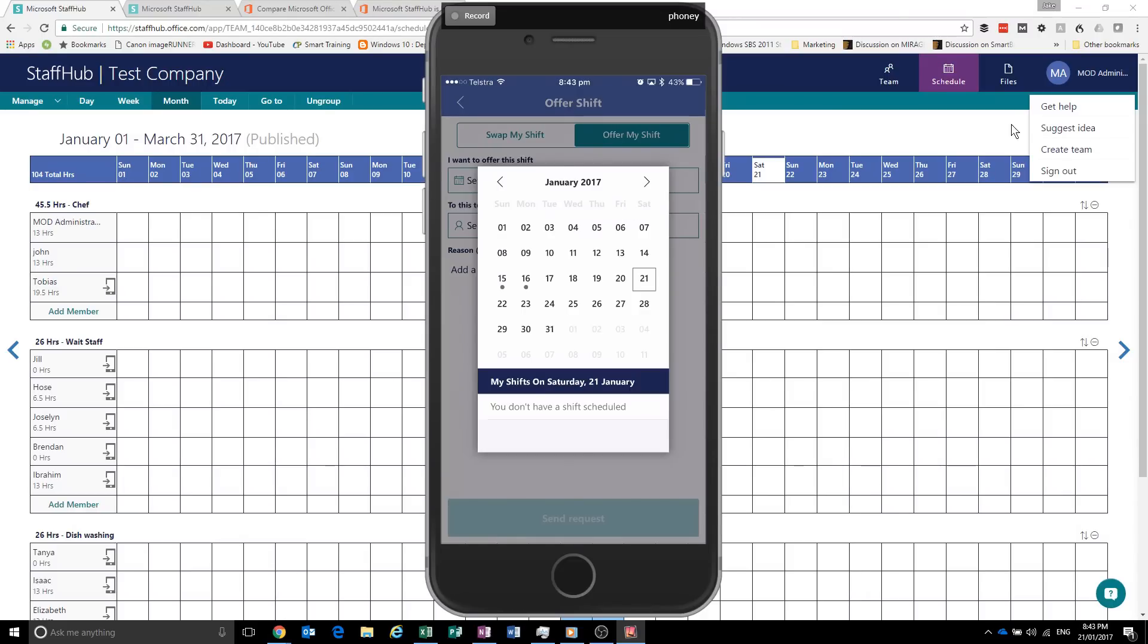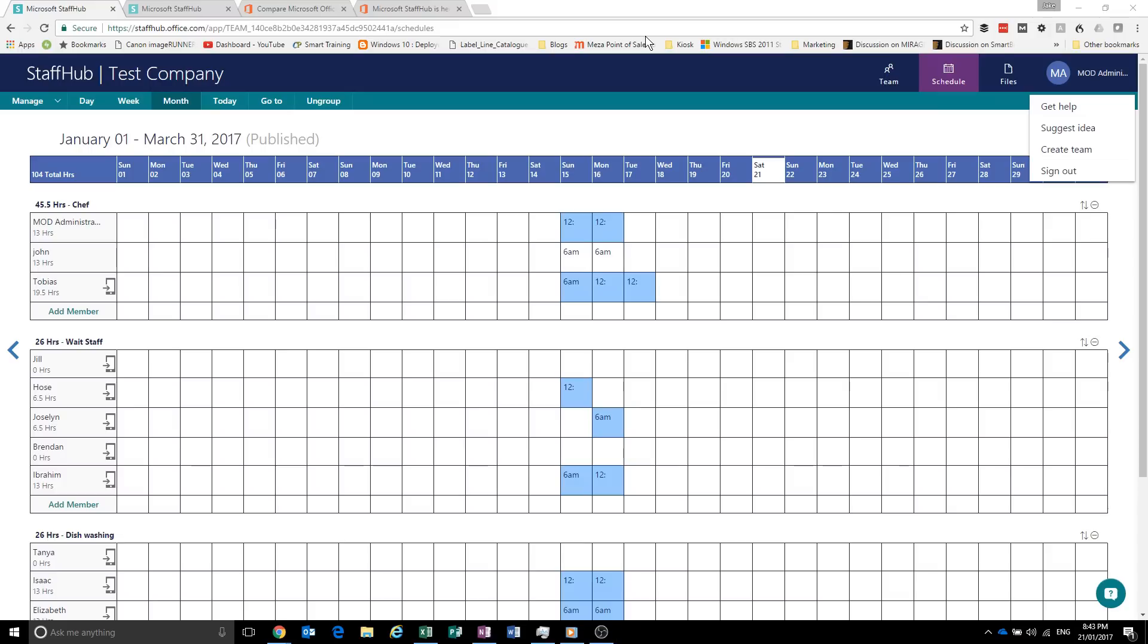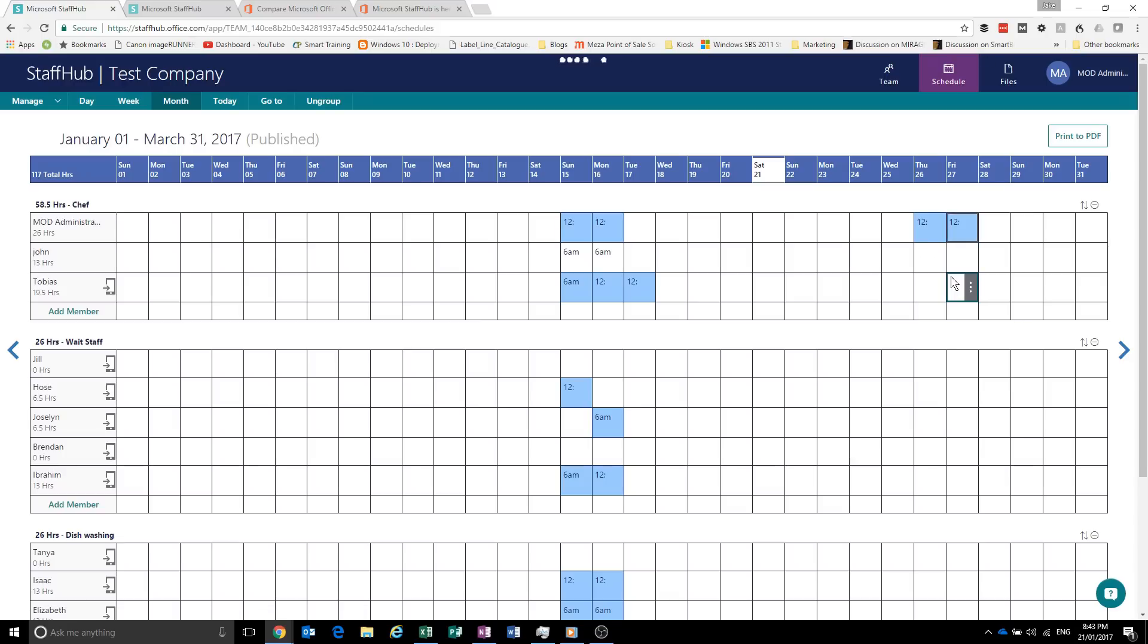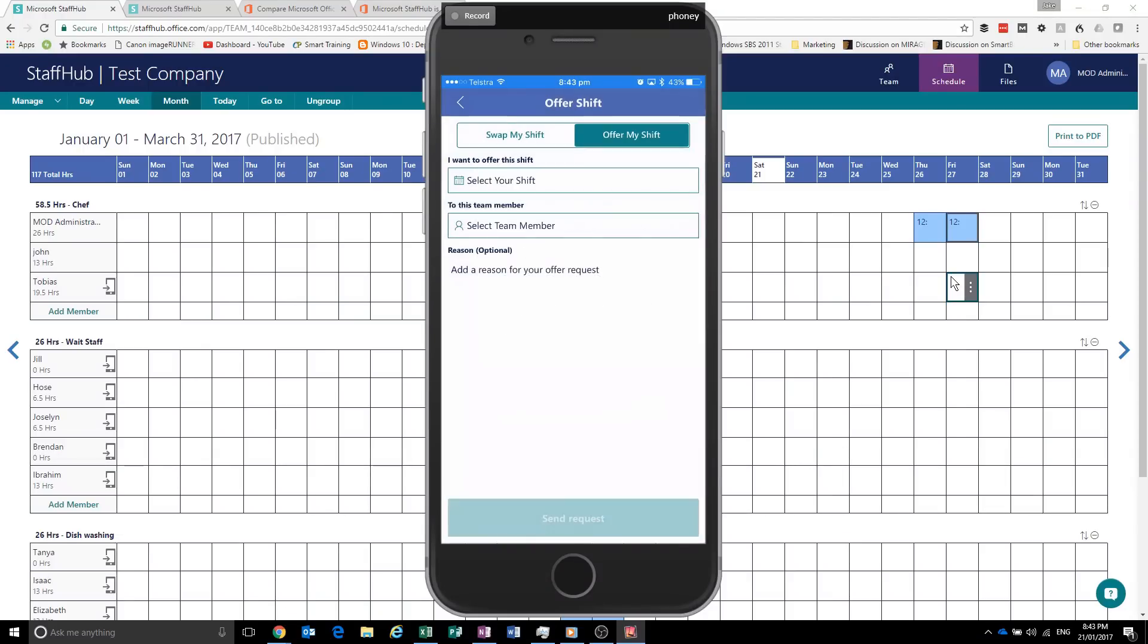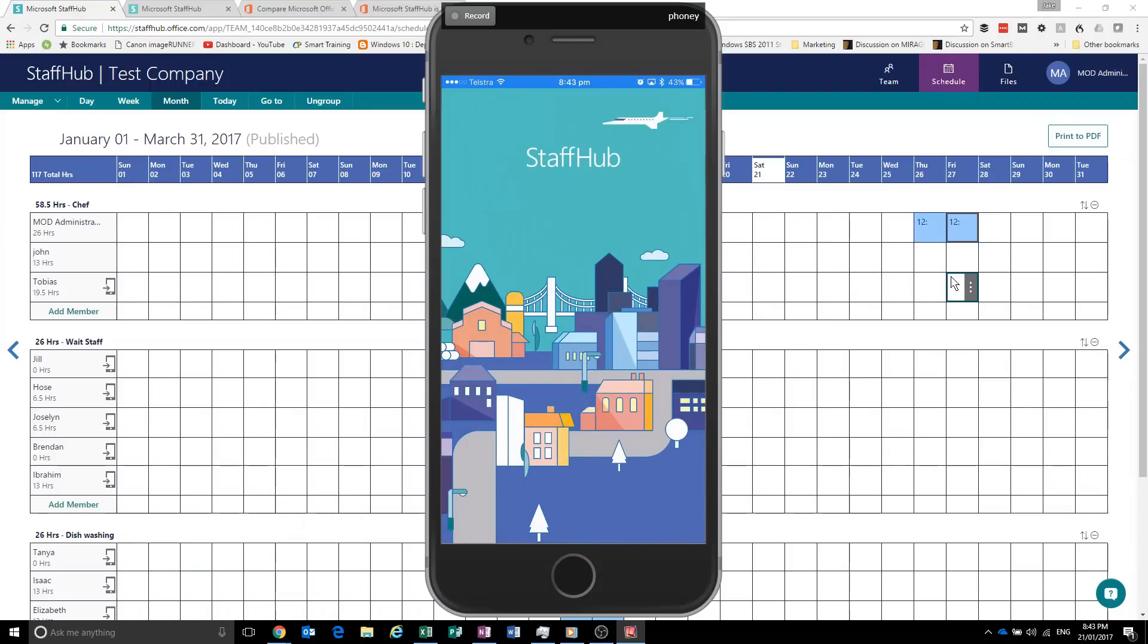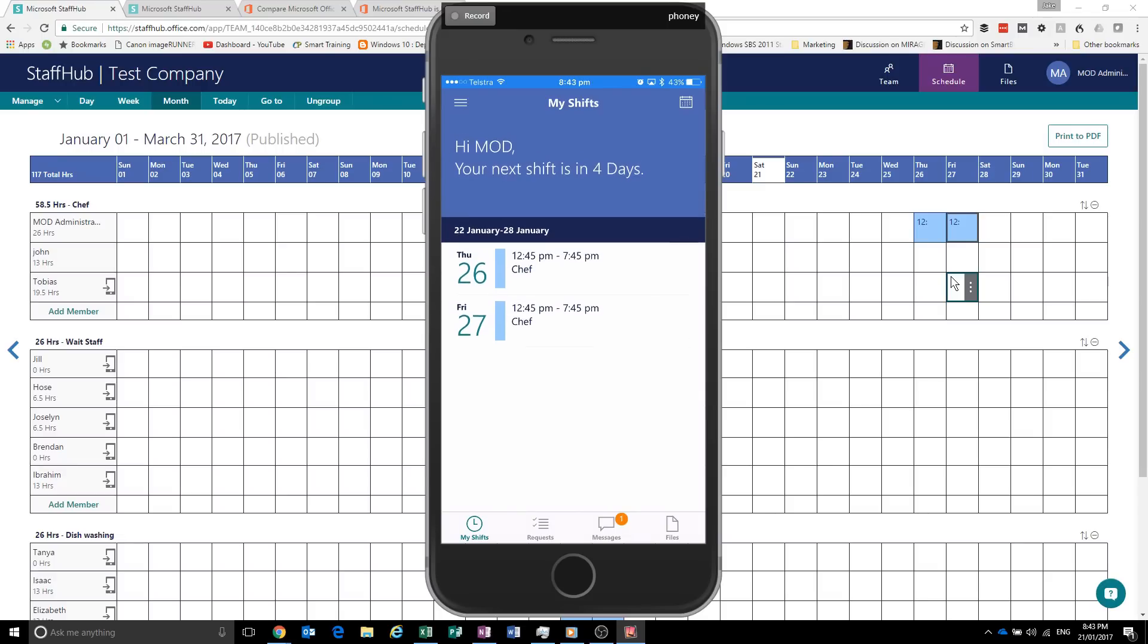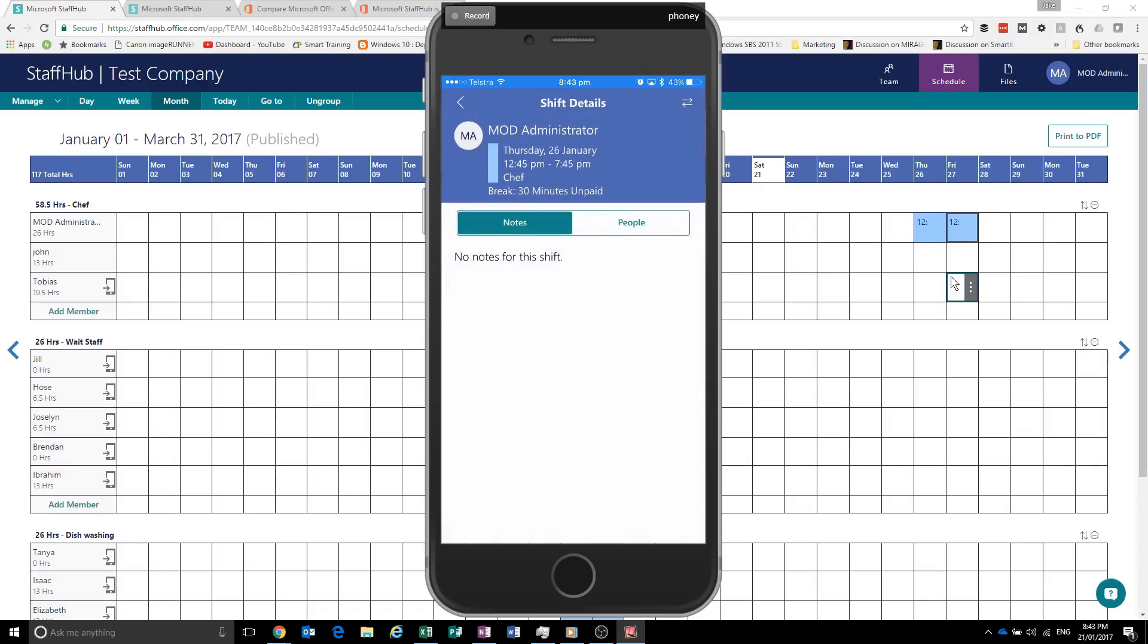I can say offer my shift. Oh, I better schedule a shift. Let's see. Let's schedule a couple of shifts into the future. And now I'll re-mirror this iPhone. Let's close the app. Here we go. So I've got two upcoming shifts in the next four days. I can click on them.